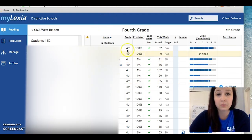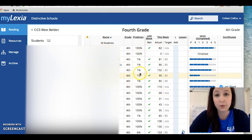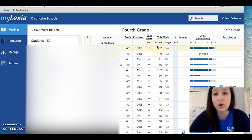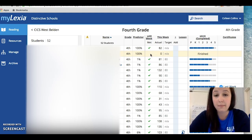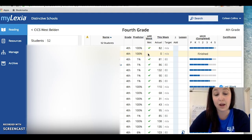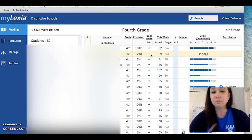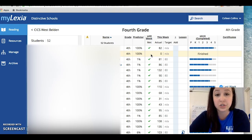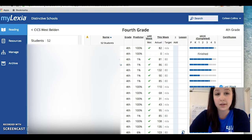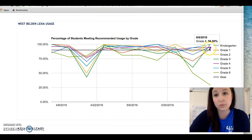This is the Lexia report. It shows me student names, their predictor of completing the program, their usage goal and target, and which students have met their usage and which have not. For example, I can see here that Savannah did not meet her minutes last week. In my data meeting with my team, we'll look at which students specifically need an intervention or check-in to make sure we bump that 94% up to 100.